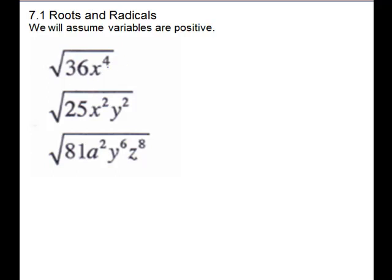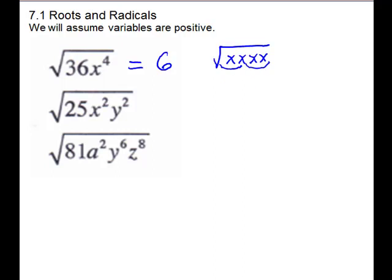Our first one is the square root of 36x to the fourth. For the 36, that's a perfect square — it is 6 times 6, so we have a 6. For x to the fourth, we could write out what x to the fourth means: four copies of x. When doing a square root, the index is 2, meaning groups of two. There's one group of two and another group of two — one x comes outside for each group, so you end up with two outside. The square root of x to the fourth is x squared, with no radical left. After doing several of these, you realize you can divide the index into the exponent: index 2 into 4 goes 2 times, which is how many come outside.